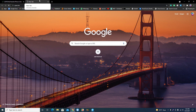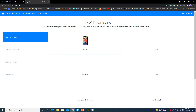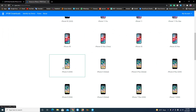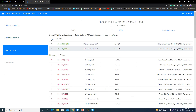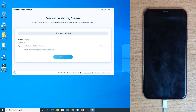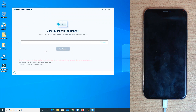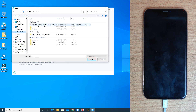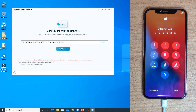iOS 15 is the latest version. I already downloaded it. On the ipsw.me website, click the iPhone option — or iPad if you have one. Select your model; this is iPhone X GSM. You can download either version: 14.8 or 15.0. If you don't want to download manually, just click the Download button. Otherwise, click 'Import Local Firmware', browse to your Downloads folder, select the file, and click 'Start Remove'.